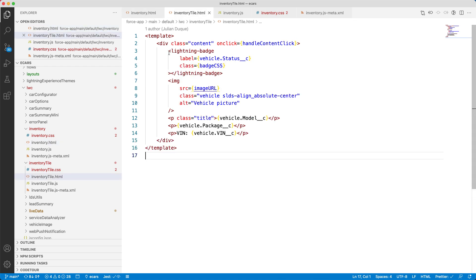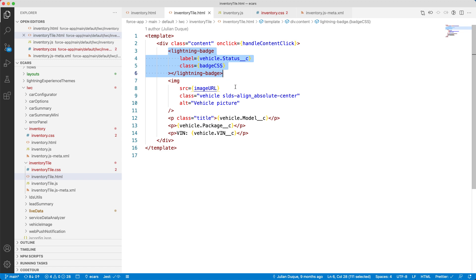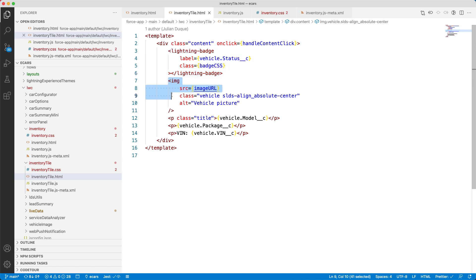Here, you can see a lightning badge tag. This is the base component. Salesforce provides you some base components that you can use for standard user interfaces. You need not write the code for standard user interfaces. If you closely examine, you can see that it uses an image tag. This tag displays the car image in the component. So, inventory component has an inventory tile component that has an image tag.